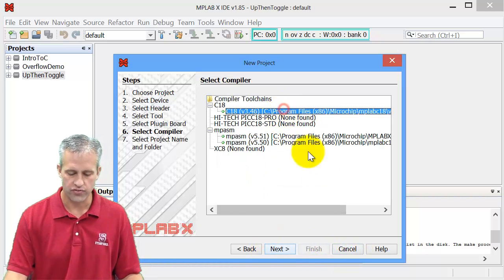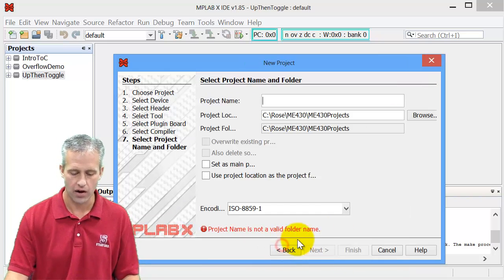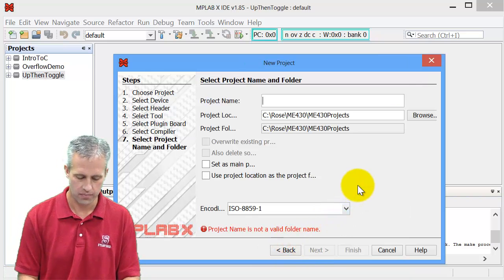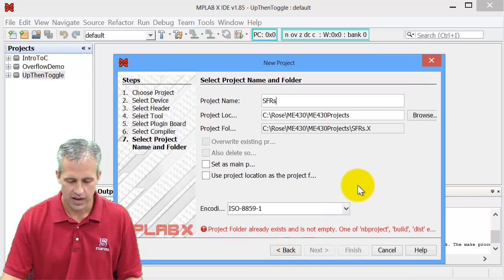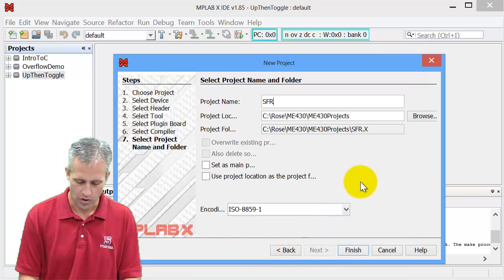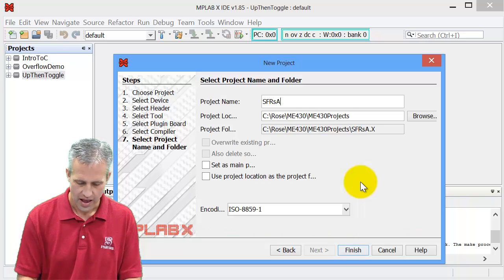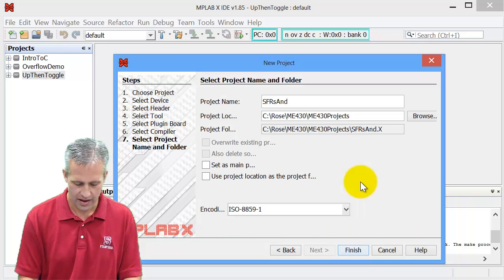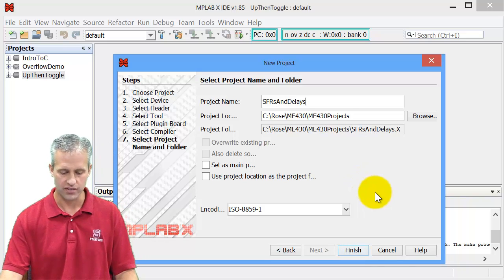And then of course, as for the compiler, pick the C18 compiler that you've got. As far as the project name, I'm going to call mine SFRs and delays, because I know that I'm going to use delays later.